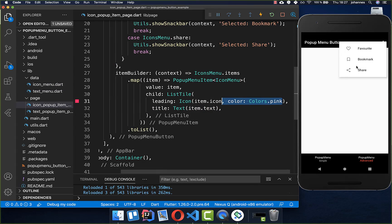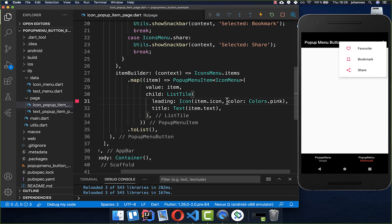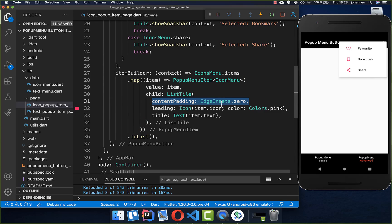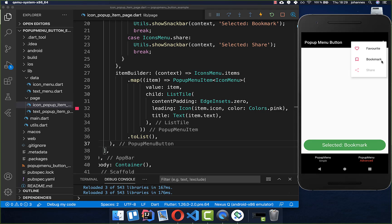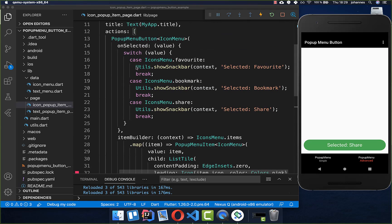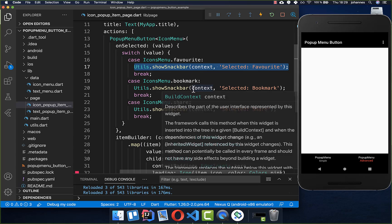We can also change the color of our icons to customize their appearance. If you don't want that much spacing, you can set the ListTile's contentPadding to zero to reduce the padding around each item. The menu will then look more compact. If we click on these different items you can see that everything is working fine and we can select all of them. You can put your own functionality inside for what should happen when you click on one of these items.